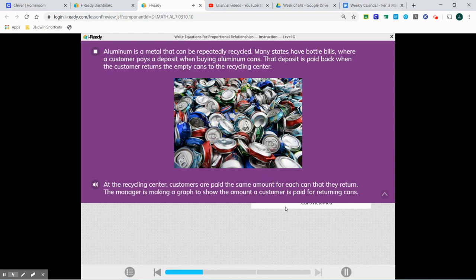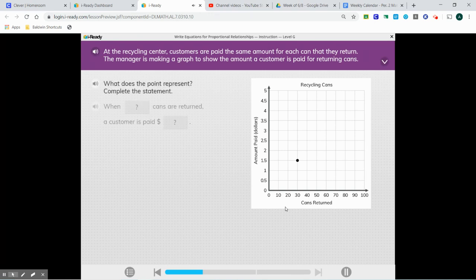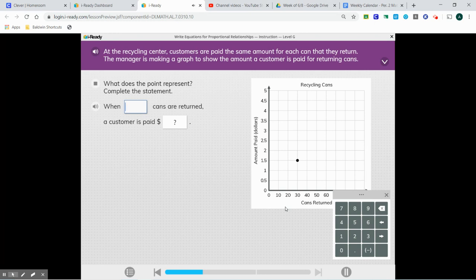Aluminum is a metal that can be repeatedly recycled. Many states have bottle bills where a customer pays a deposit when buying aluminum cans. That deposit is paid back when the customer returns the empty cans to the recycling center. Customers are paid the same amount for each can they return. The manager is making a graph to show the amount a customer is paid for returning cans. The point represents $1.50 for 30 cans returned — when 30 cans are returned, a customer is paid $1.50.